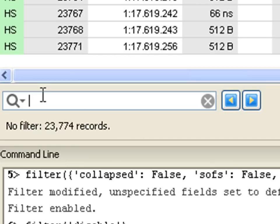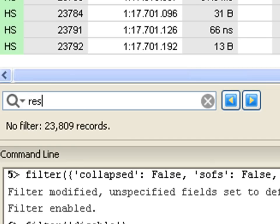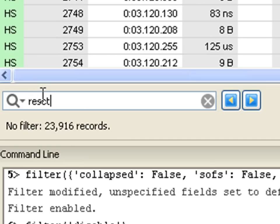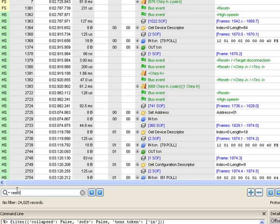For example, if I'm interested in the reset bus events, I can quickly search for them in the capture.